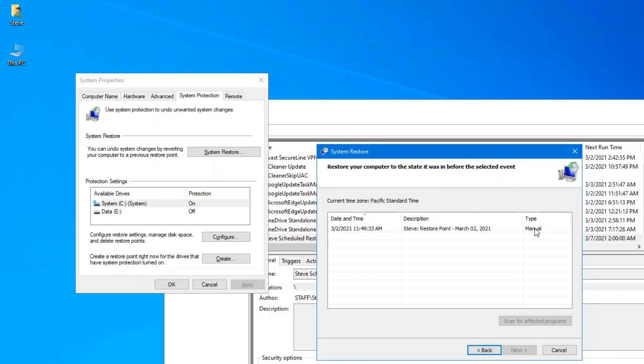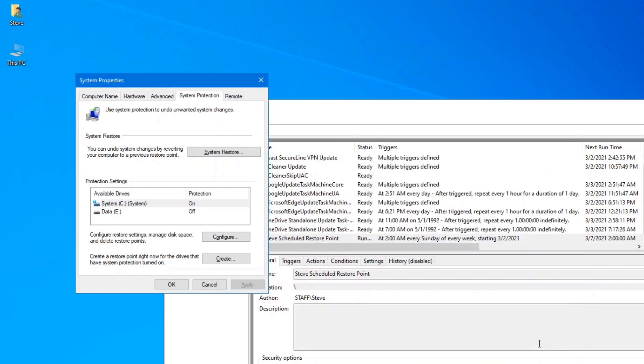So in other words, it was created by my scheduled task. That way, you know when you can roll back to if you have any issues with your computer. Cancel that out because we don't need to restore it at this point.